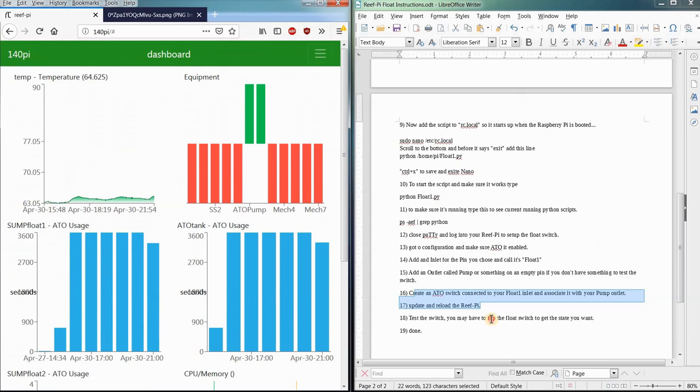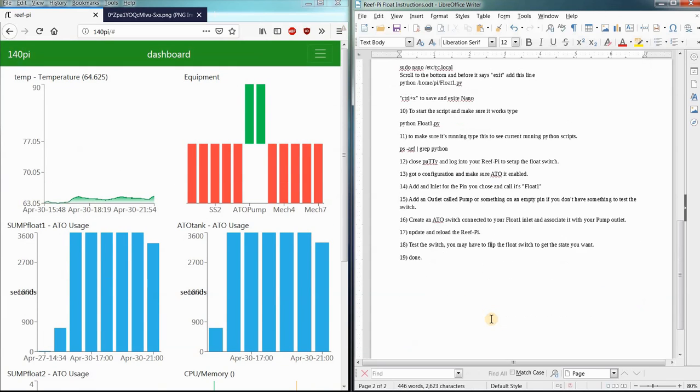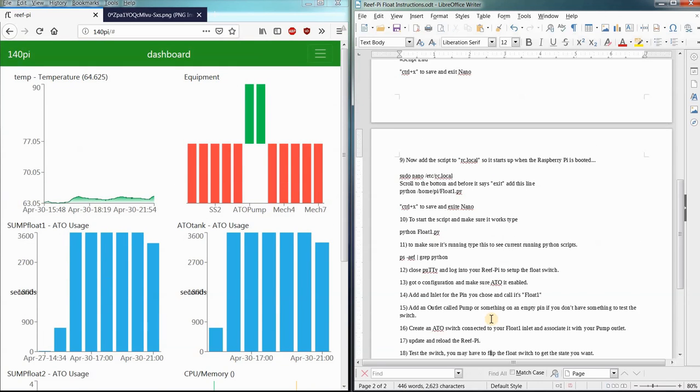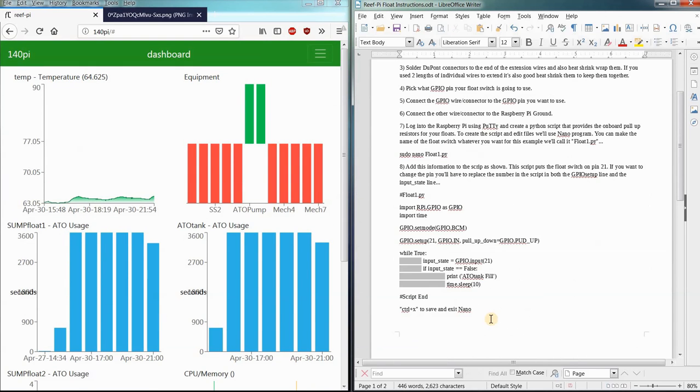It's technically supposed to be pumping water into the sump system right now, but there is none of that. This is just a test. So yeah, that's it. That's how you hook it up. That's how you program the software. That's how you get the pull-up resistor.